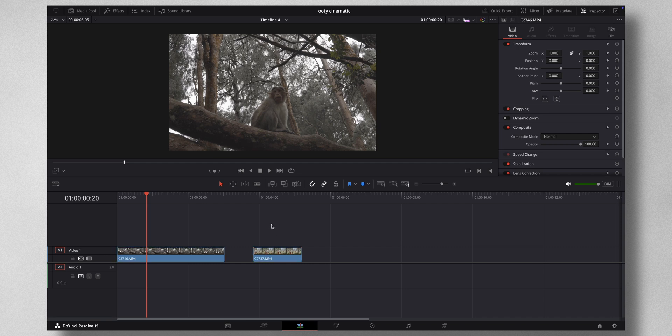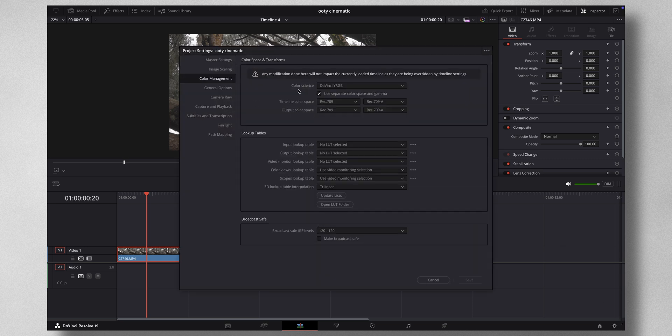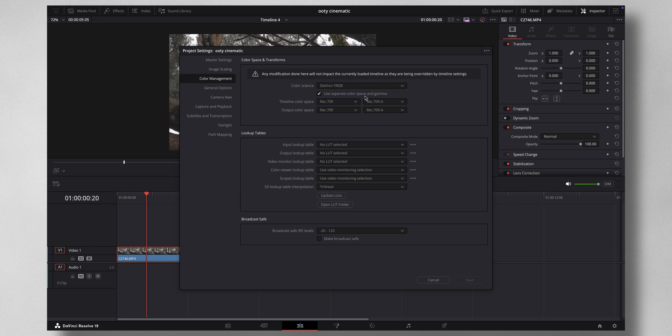Let's consider this example. Let me come to the color tab, but before that, what you have to do is come to settings and go to color management. You need to have a look at this. Normally this is my settings. Some people leave this at color managed and all other things, but I like to keep it simple. I leave it at DaVinci YRGB and I use, I tick this one, use separate color space and gamma.